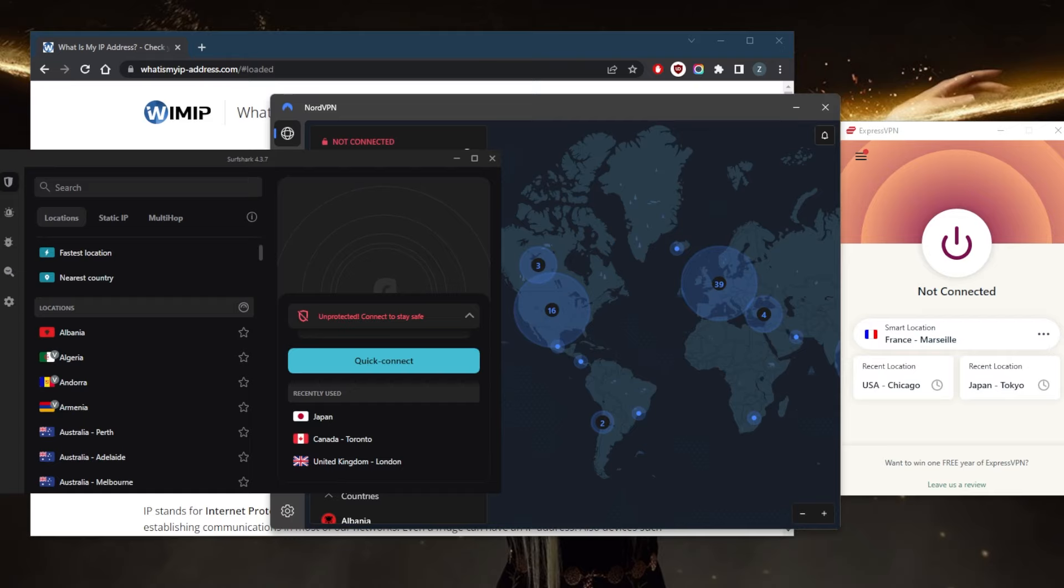You could be left without access to certain websites and online resources depending on the services used. With the right VPN, you can bypass these VPN blocks. Unfortunately, with the oversaturation of VPNs in the market today, it can be really confusing as to which could be the best choice for you. I went ahead and tested over a couple dozen VPNs.